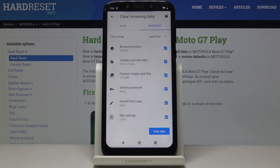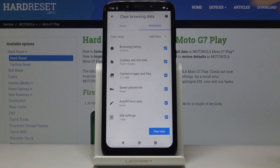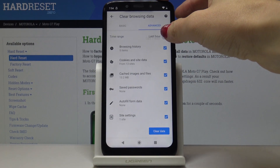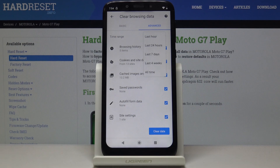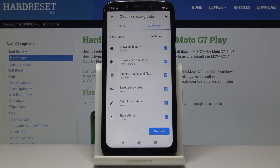Just mark those that you would like to clear. If you'd like to delete all of this information, simply mark them all as I did. Then pick the time range — you can select last hour, last 24 hours, seven days, four weeks, or all time. I will pick All time as I would like to clear it fully.